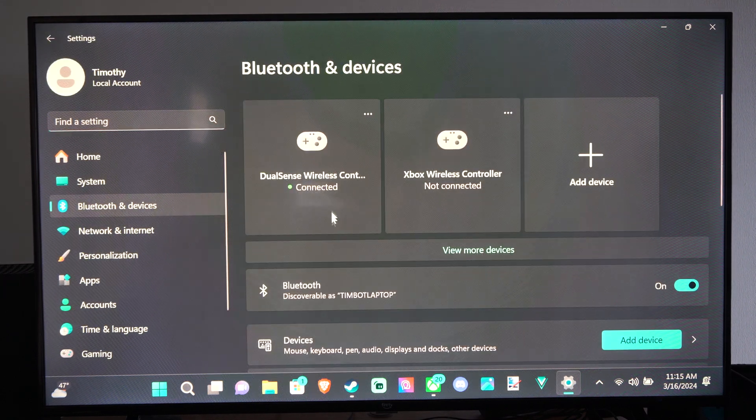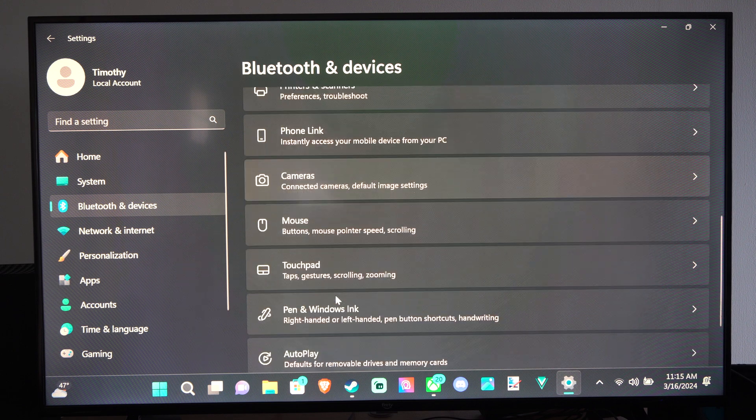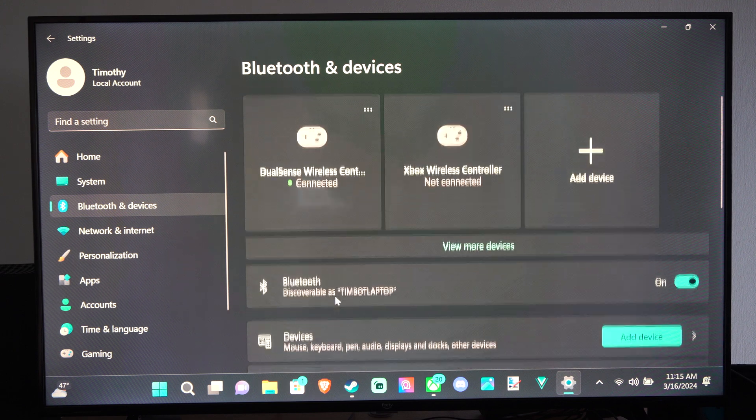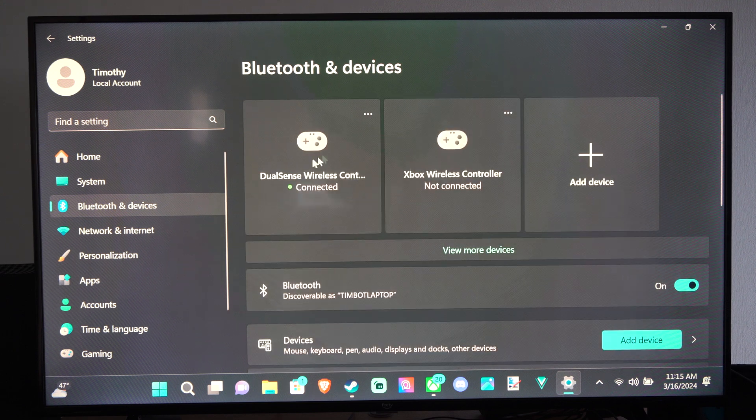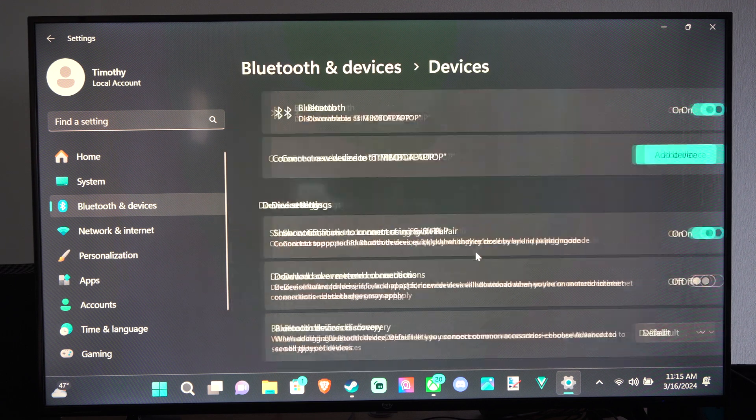And you can see your controllers under here. So they might be listed at the top. If you can't see them, go to View More Devices.